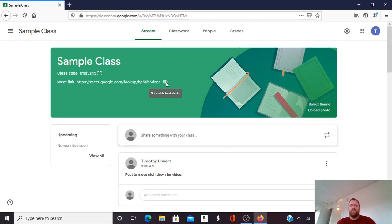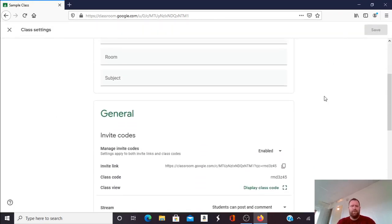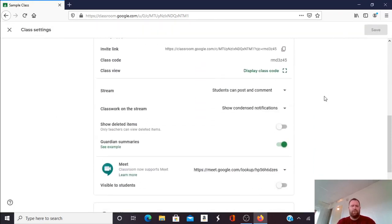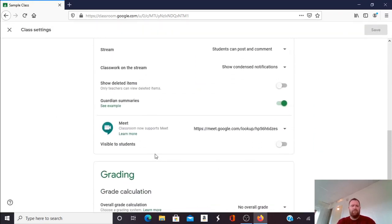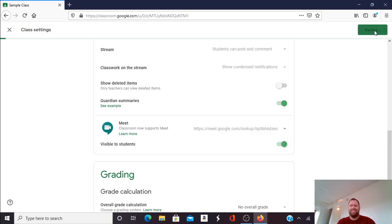To unhide the link I'm going to go back up to the settings icon, click on that, scroll down to where it says Meet visible to students and I'm going to click on the right side of this. The circle here is going to turn green and I'm going to click Save.